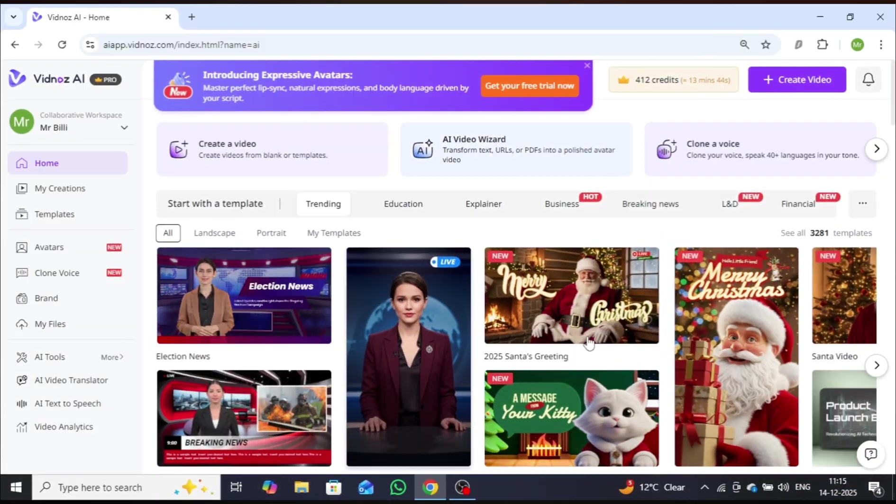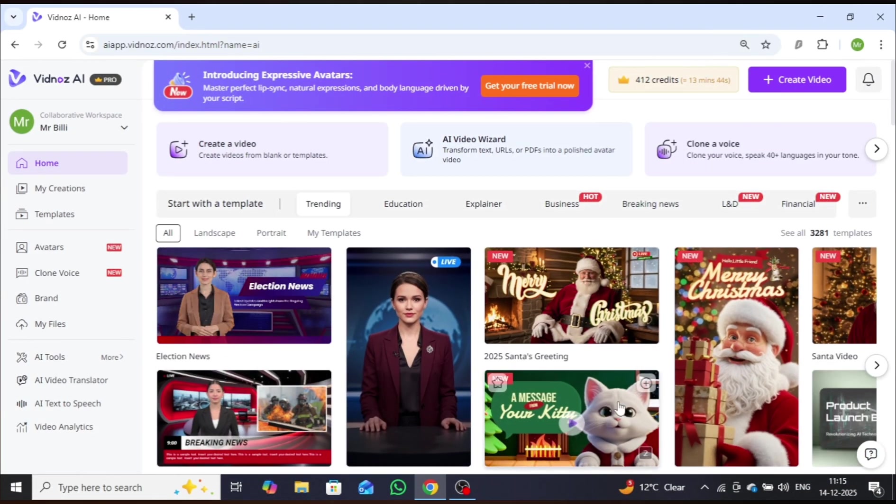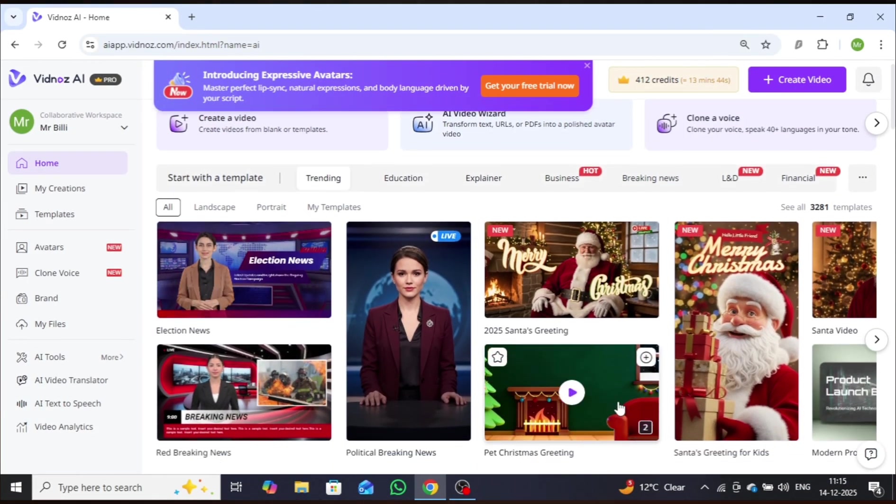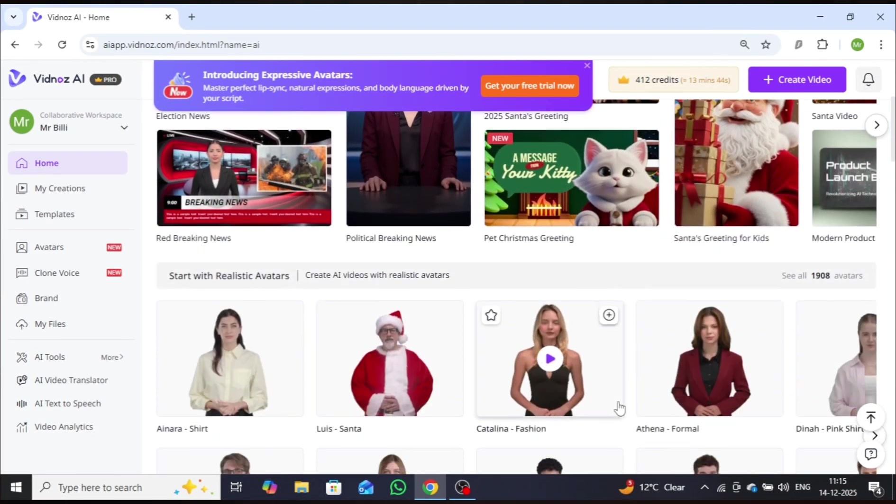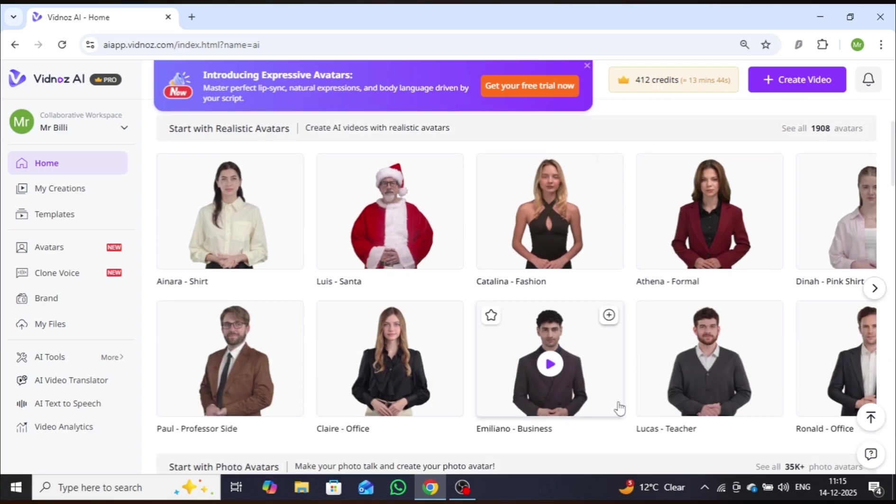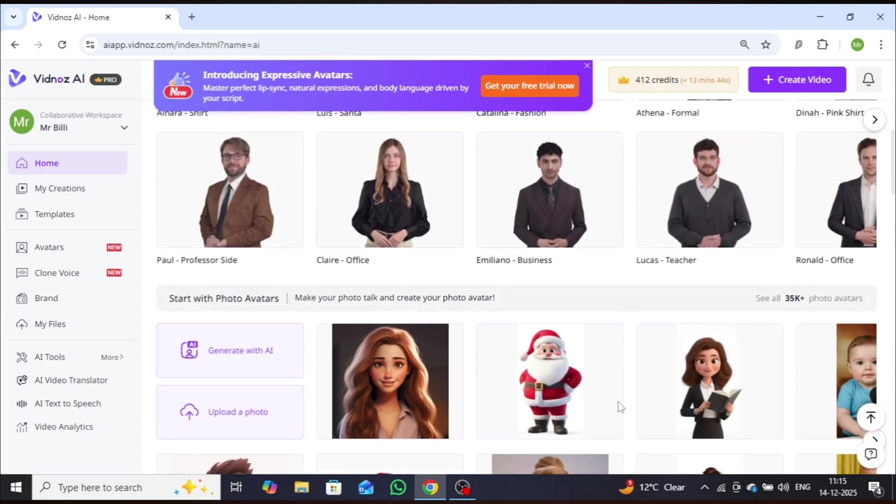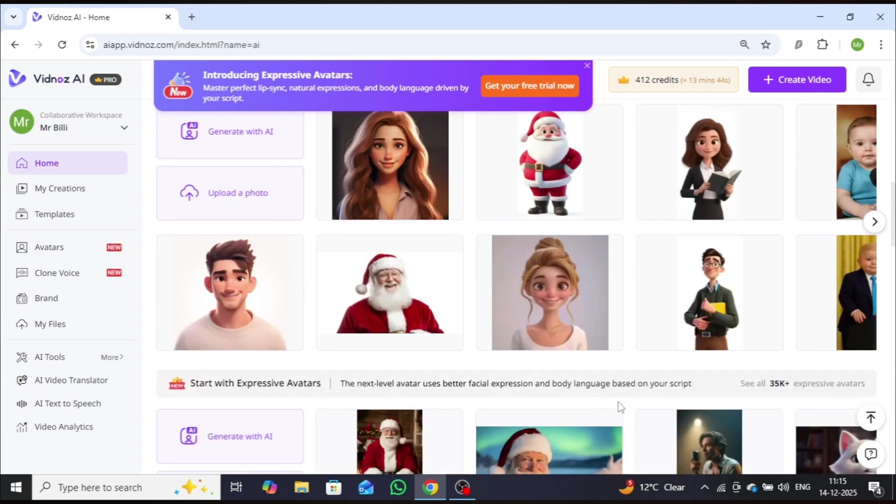In this video, I am introducing a free AI video tool that is completely genuine. With the help of this tool, you can create high-quality AI avatars at no cost.